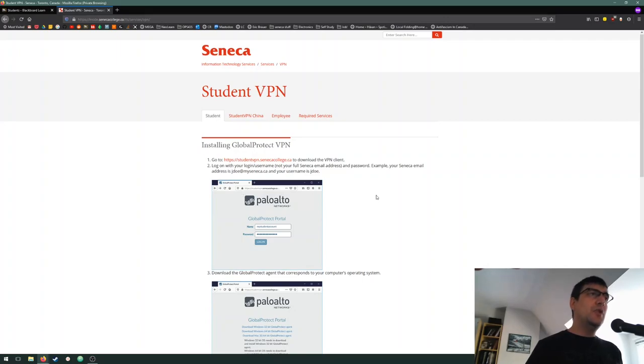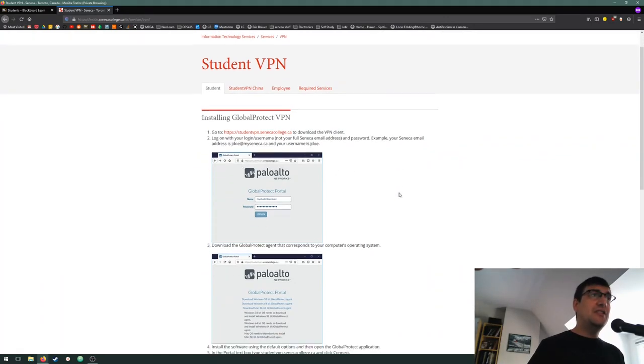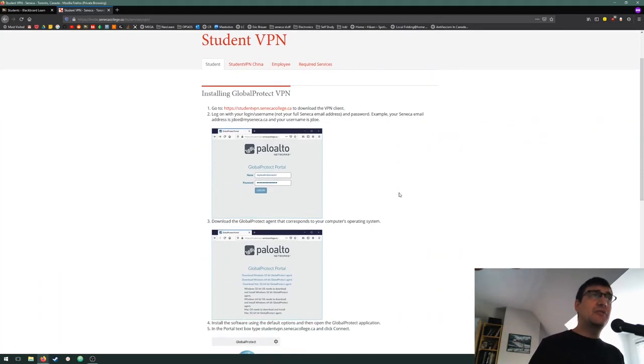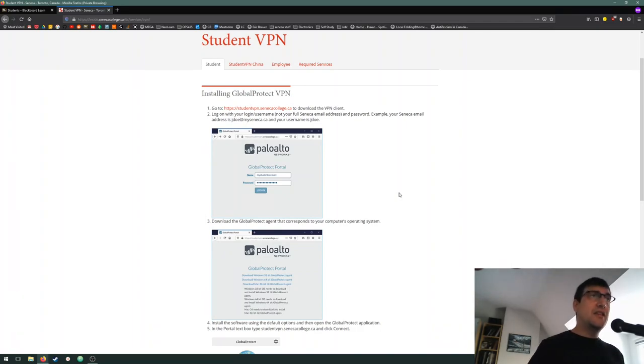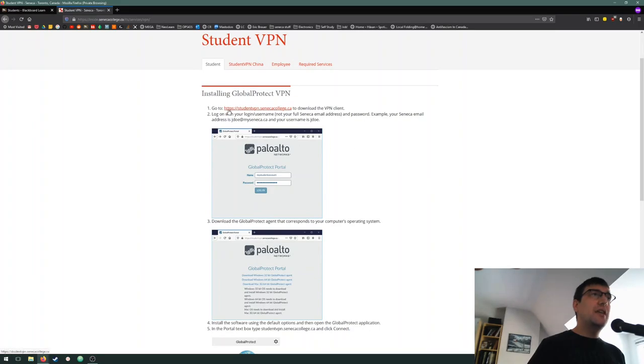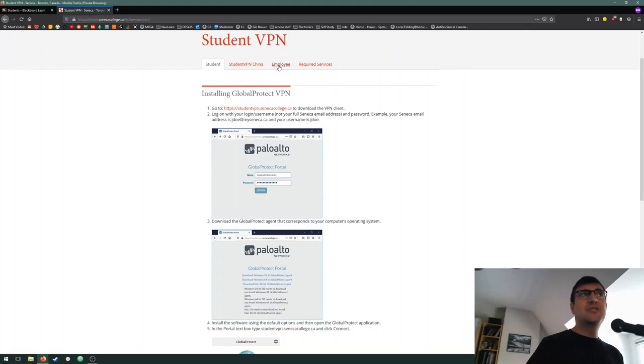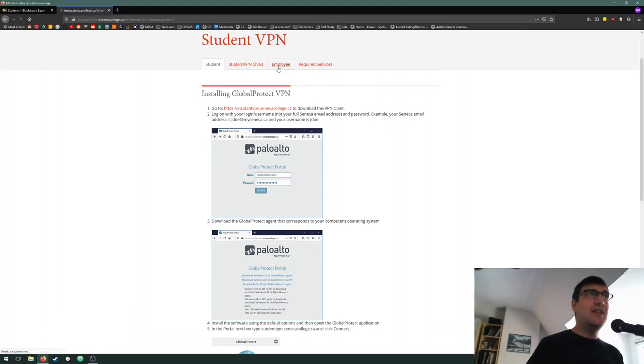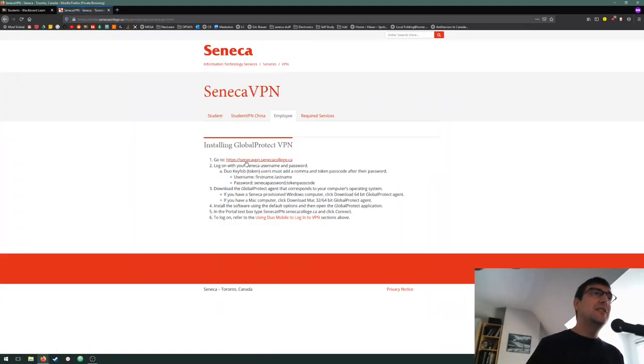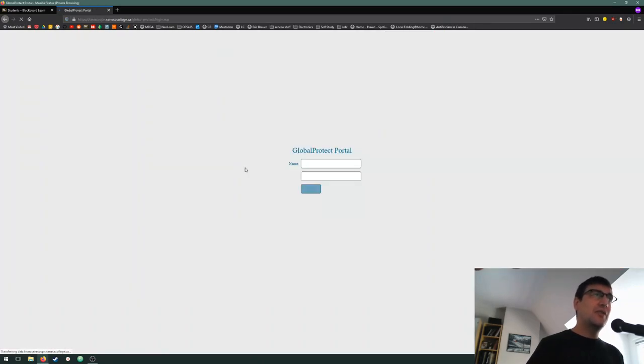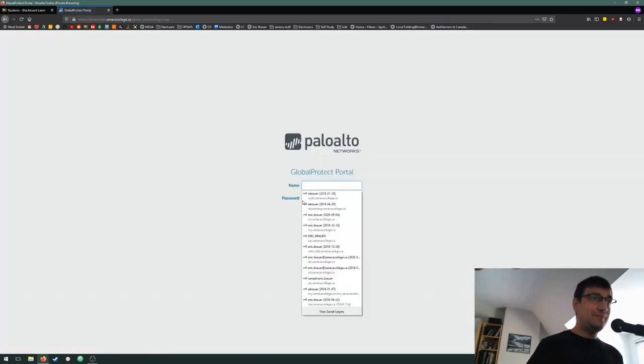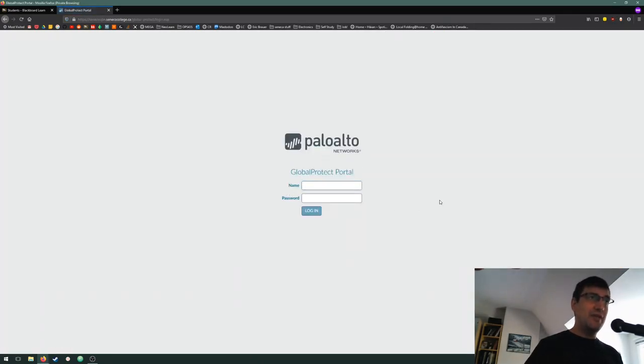Here we go, we're going to be following these instructions to set up the Global Protect VPN. This has a client for Windows and for Mac. You're going to go to studentvpn.senecacollege.ca. I'm going to be going to the employee one, but the instructions should be very similar. We're just going to be using student VPN and Seneca VPN.